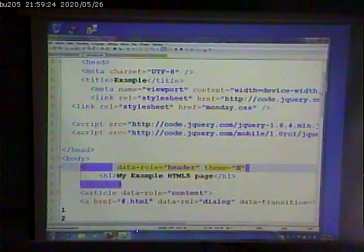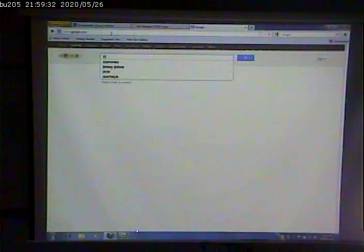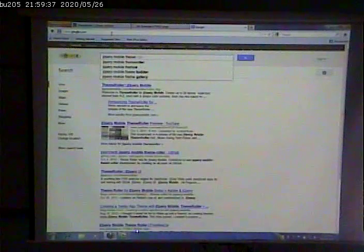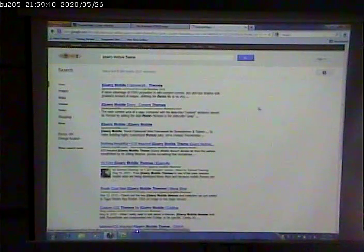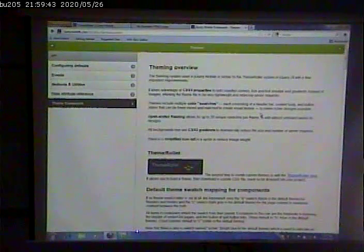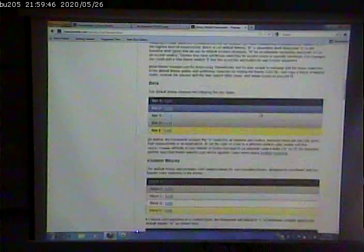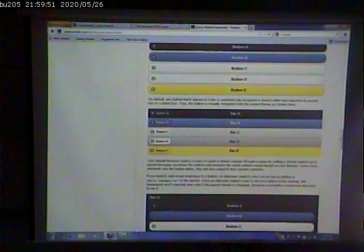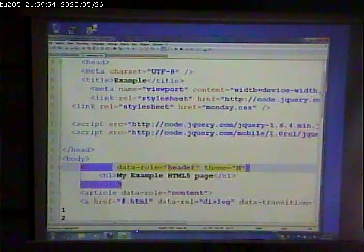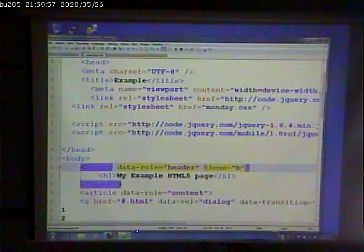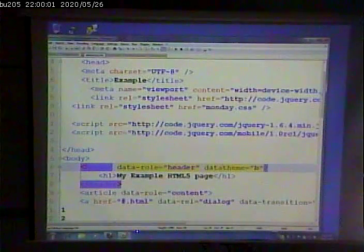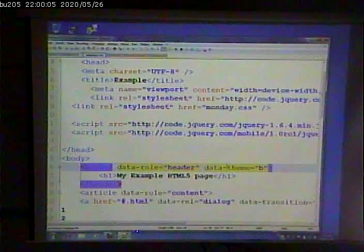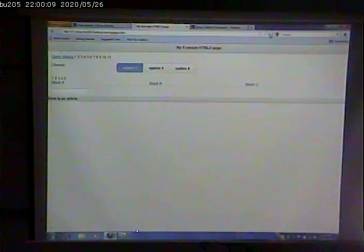See if I'm doing something wrong. Oh. The correct selector is data theme, not just theme.